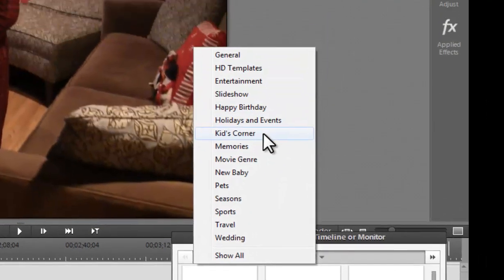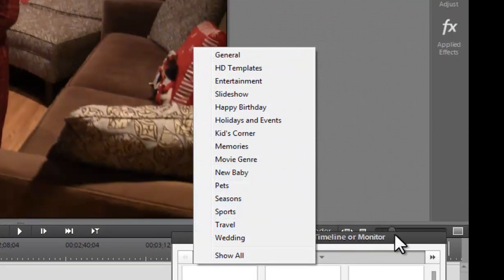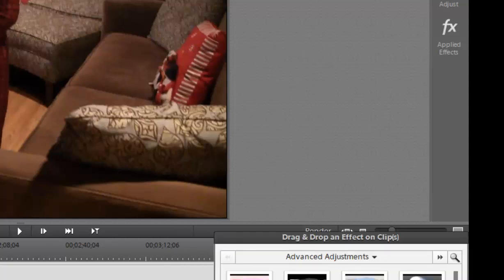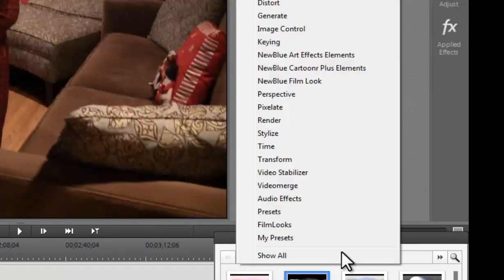Because of all these presets, we have movie genres, new baby, pet seasons. So if someone that's looking to get into this and build, you know, some graphics that are pre-done, they're very easy to do.